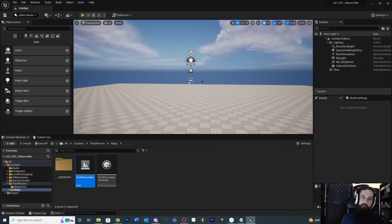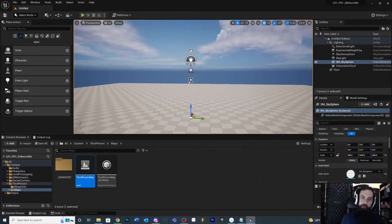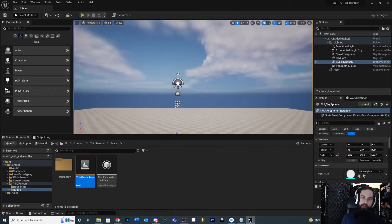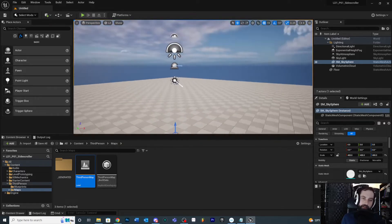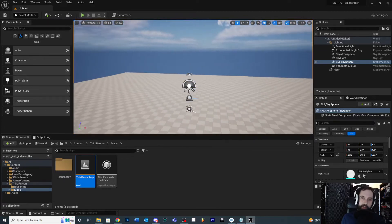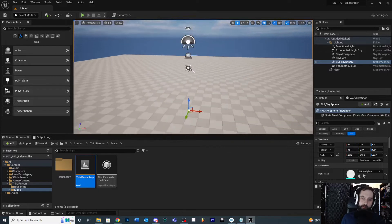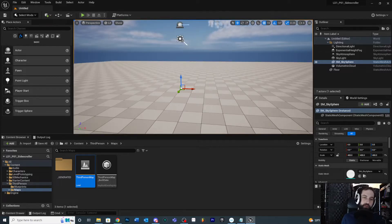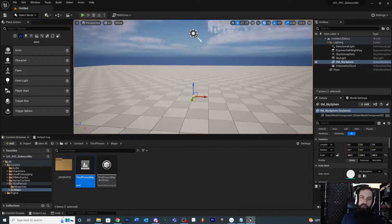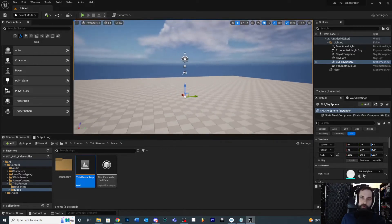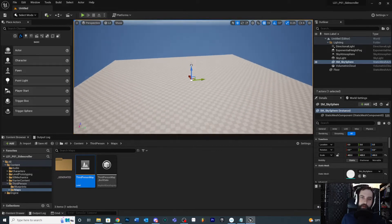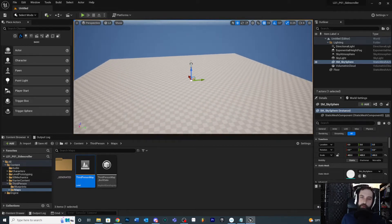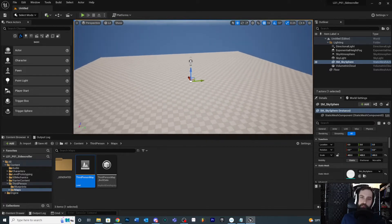Another common way of moving around — which I prefer — is if you hold down the right mouse button you can look around, and you can also use WASD to move as if you're playing a first-person shooter. Press Q and E to move up and down while holding right mouse. If you want to move faster or slower, hold right mouse and use the scroll wheel to adjust your movement speed.